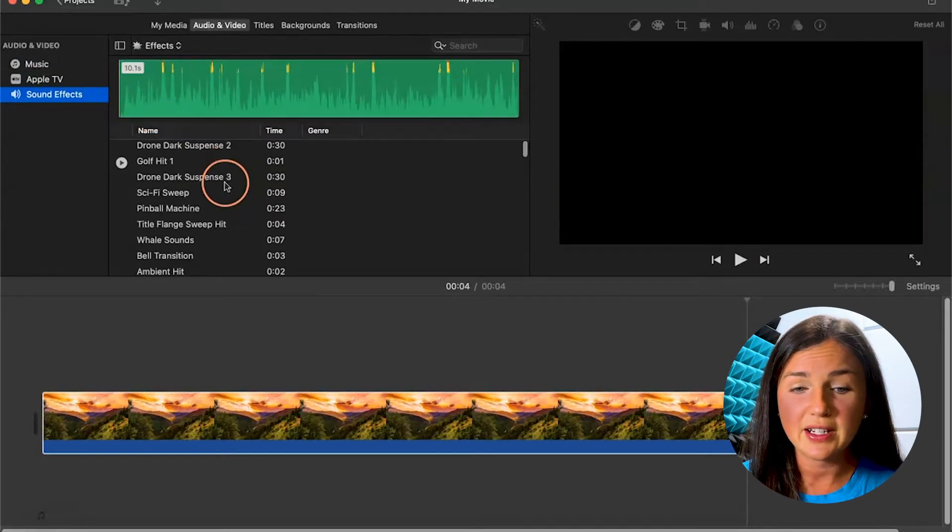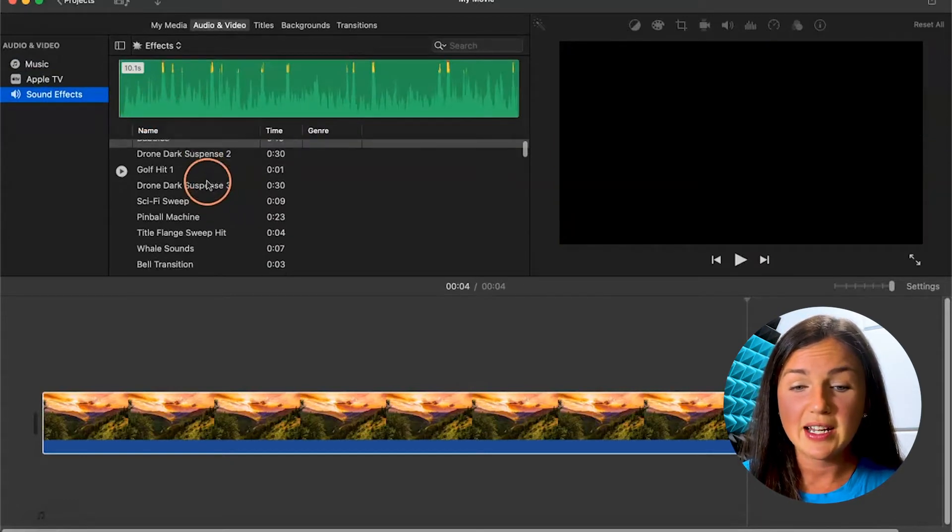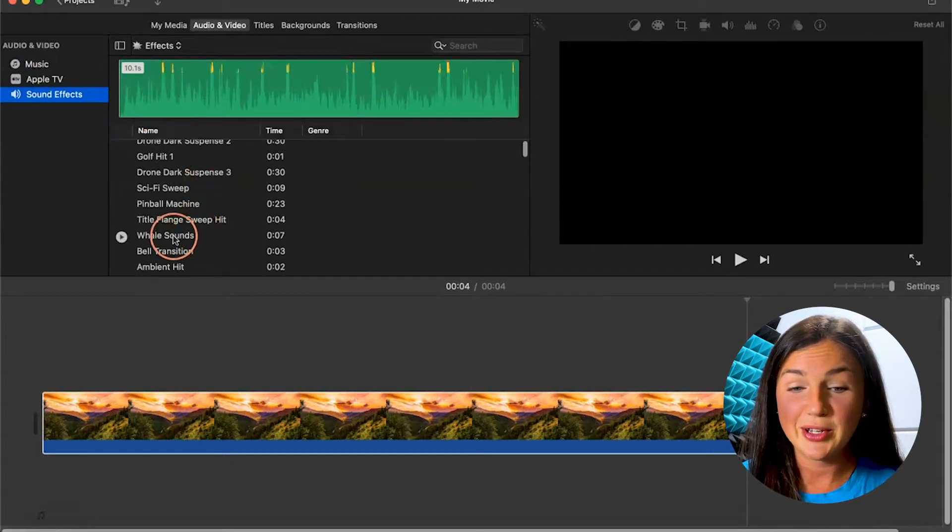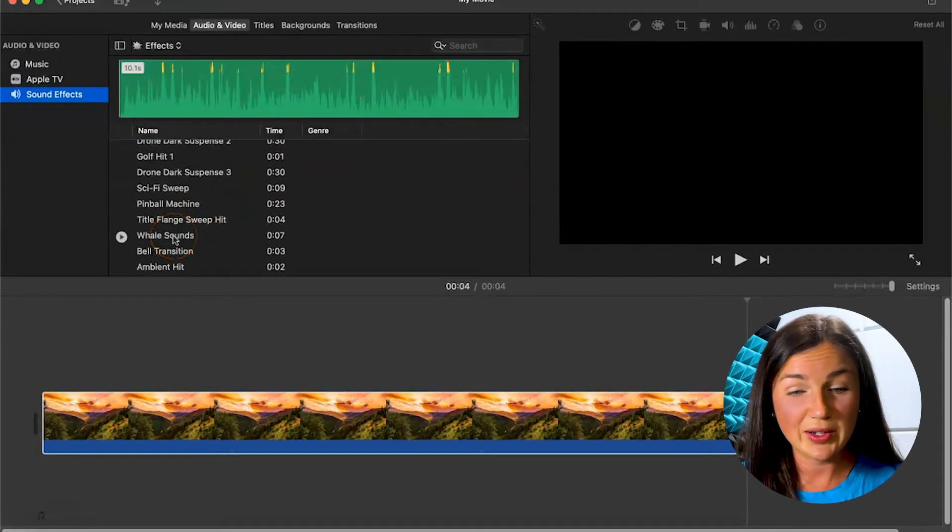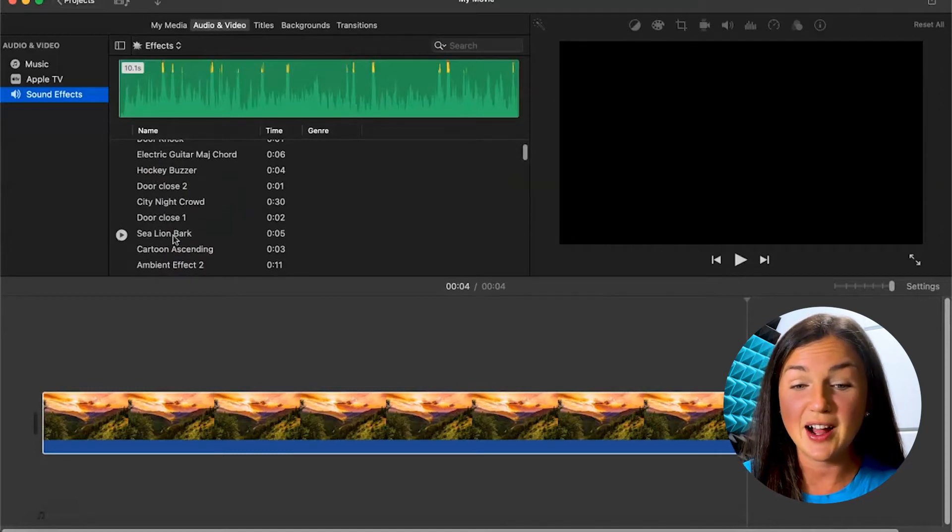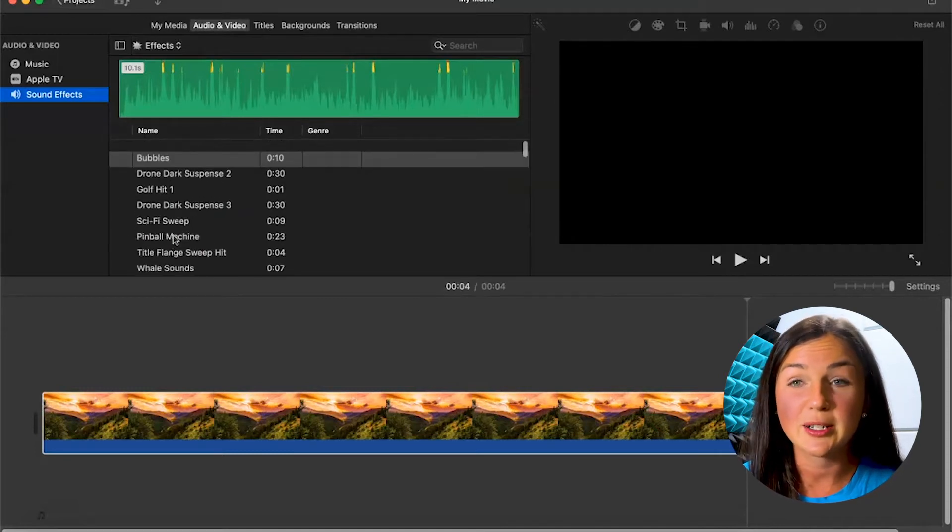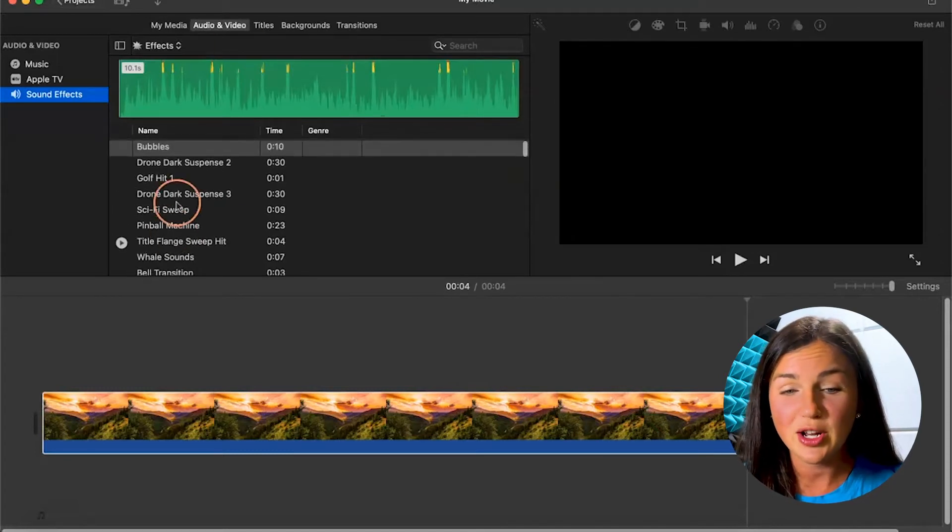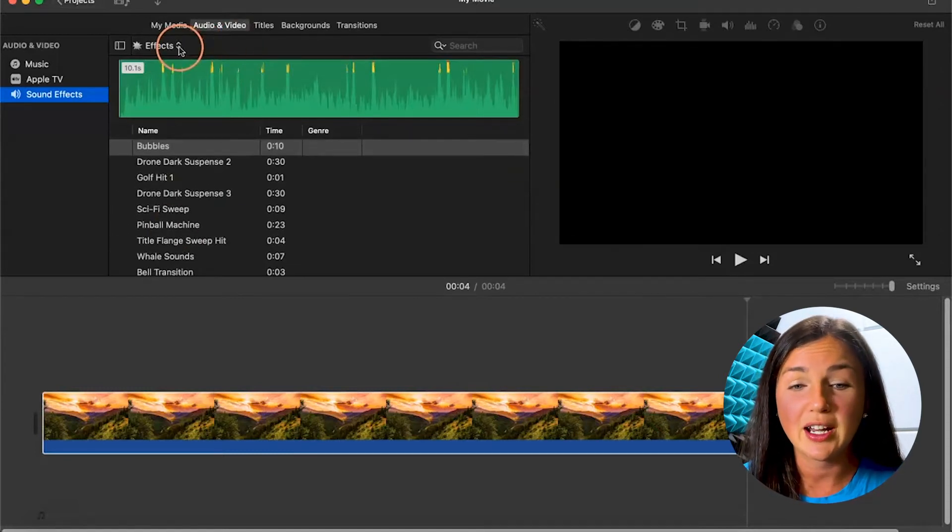You'll notice here in sound effects, there's a lot of different options. You can add whale sounds, bell transitions, knock on the door, depending on what kind of project you're working on.